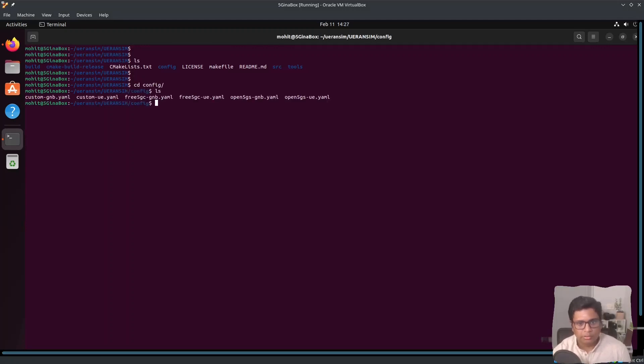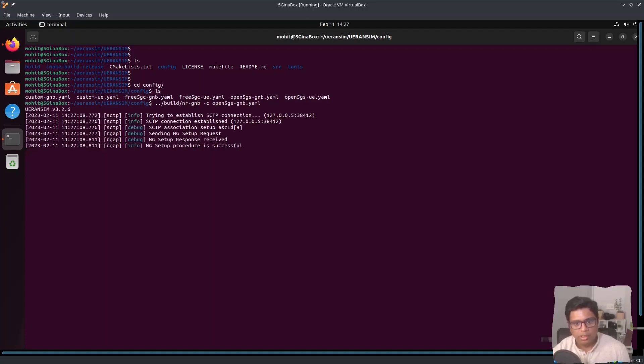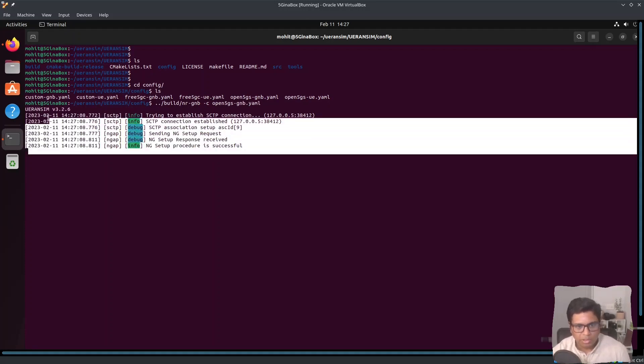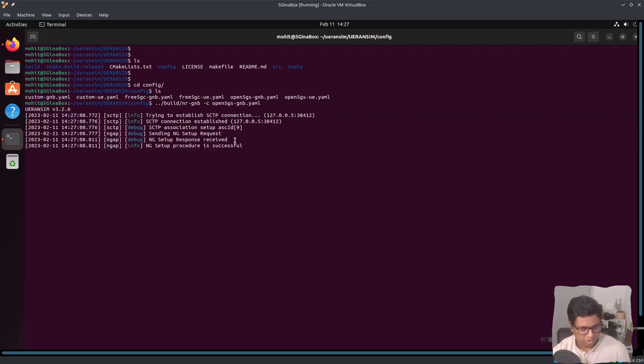I will just do dot dot slash build and on genotev I can see open5gs genotev.yaml and you can see it is working. We have some satb connection going on, so this is it.